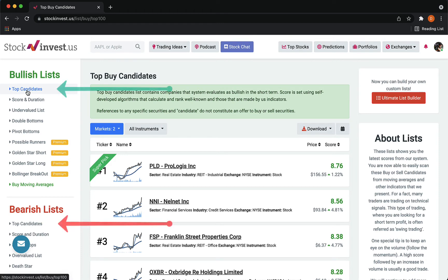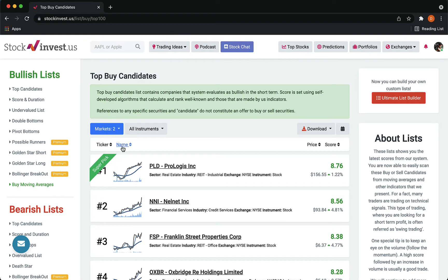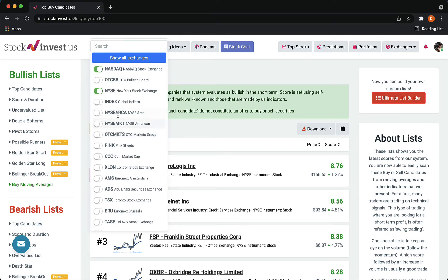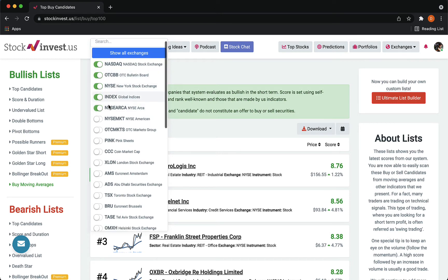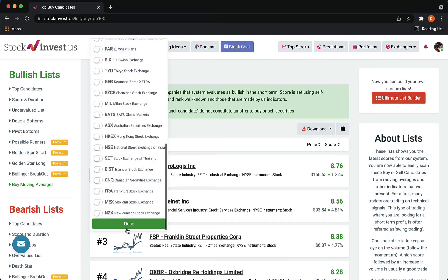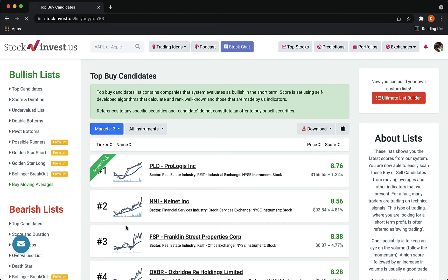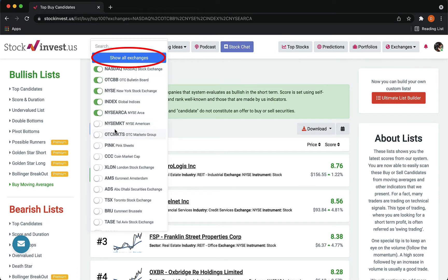Select either top candidates for buy or sell. Select which markets you wish for this list to display, whether it's specific ones you wish to see, or just select this option to show them all.